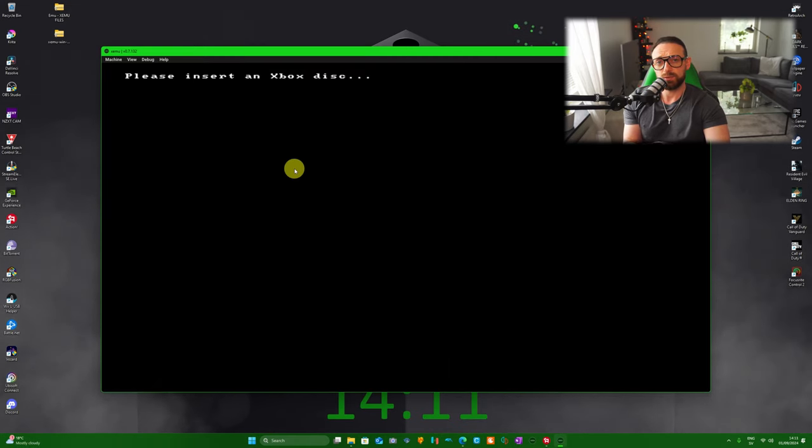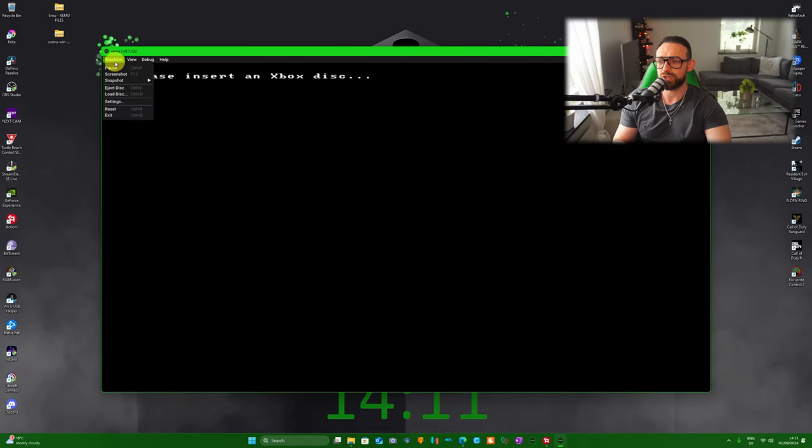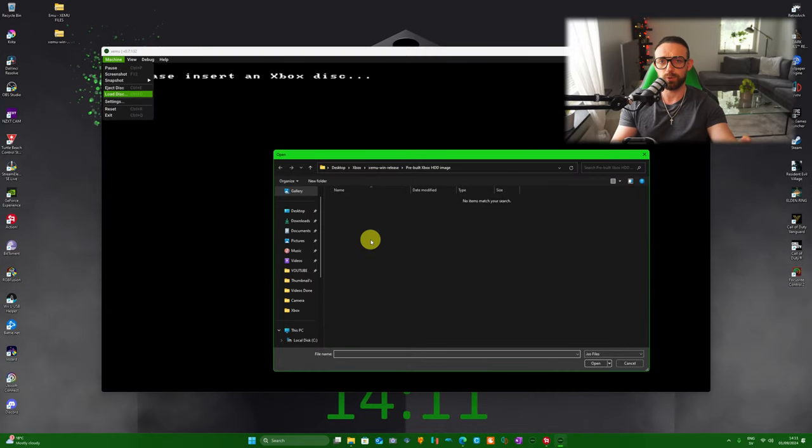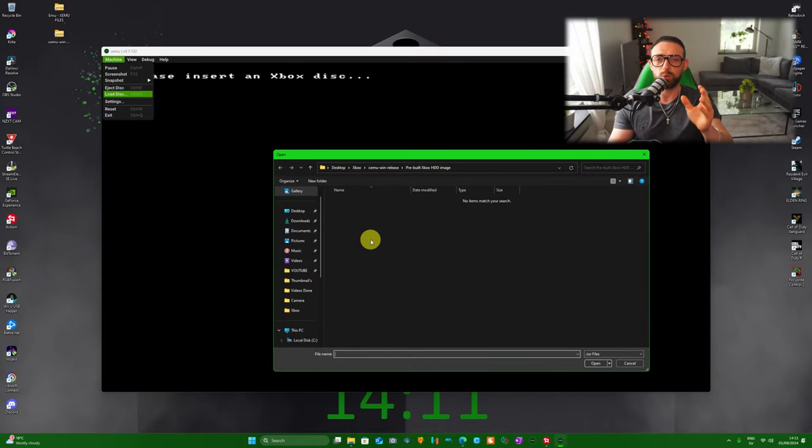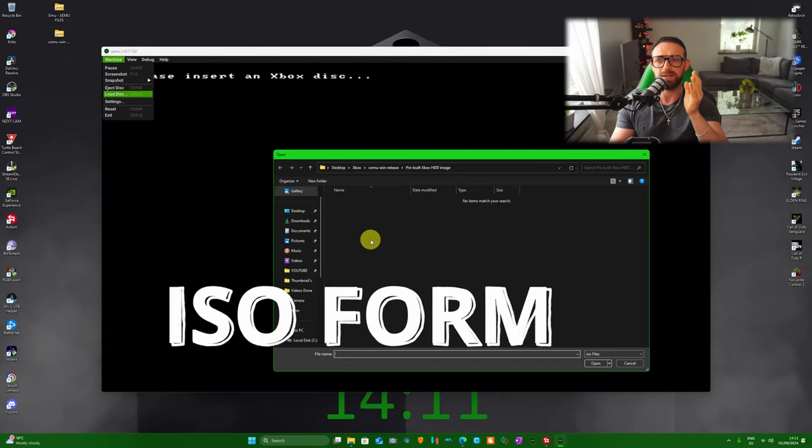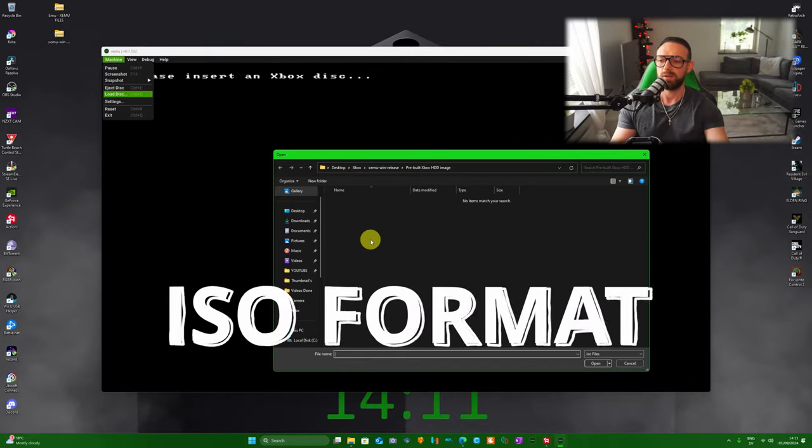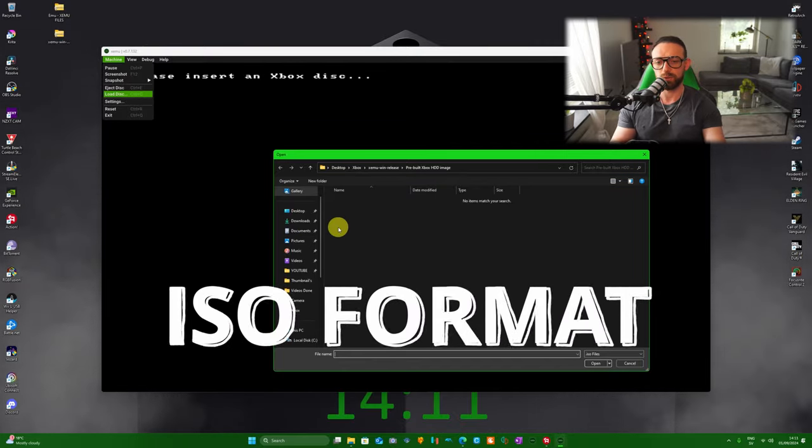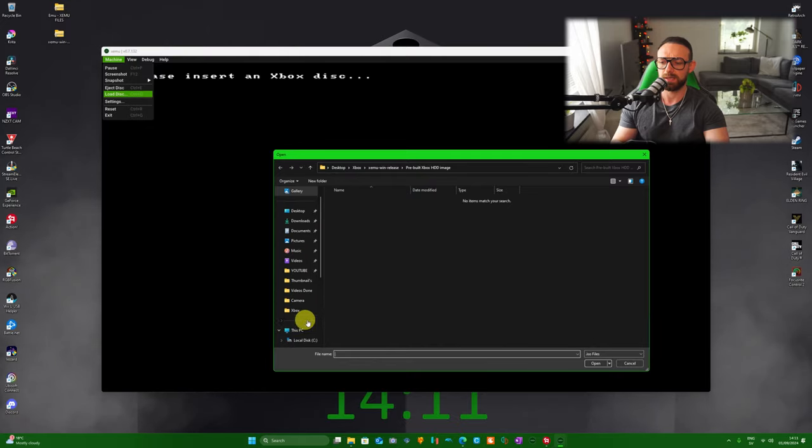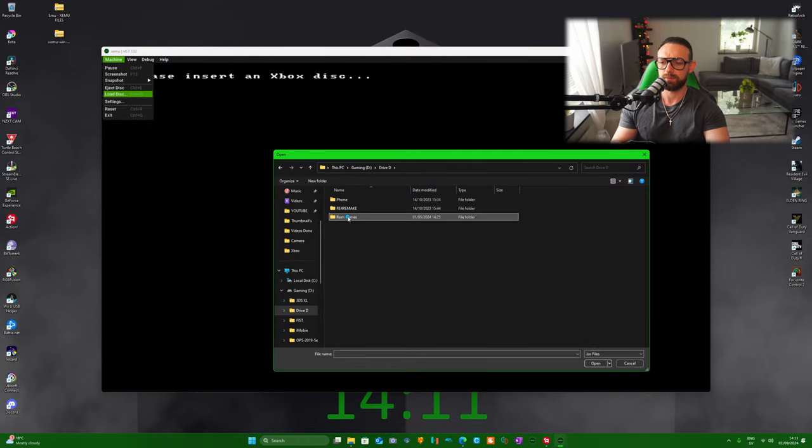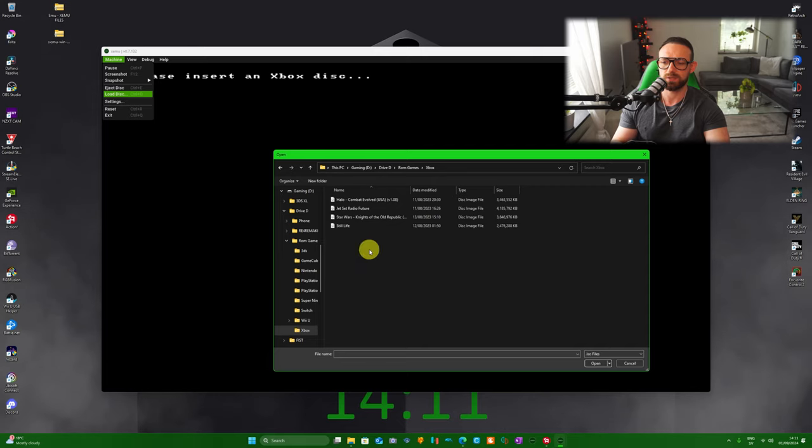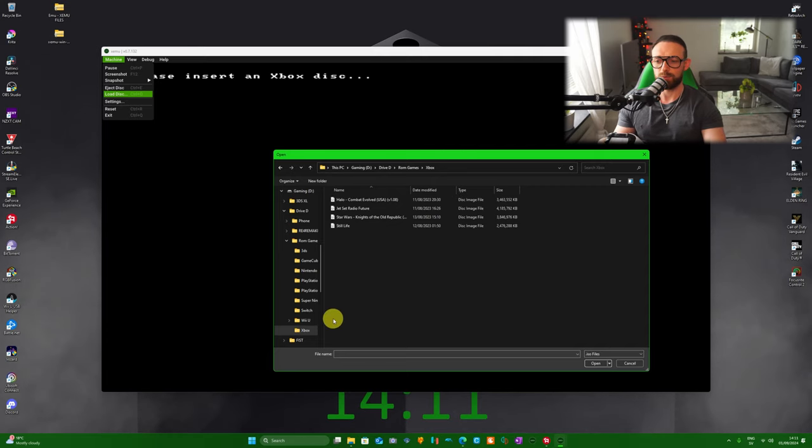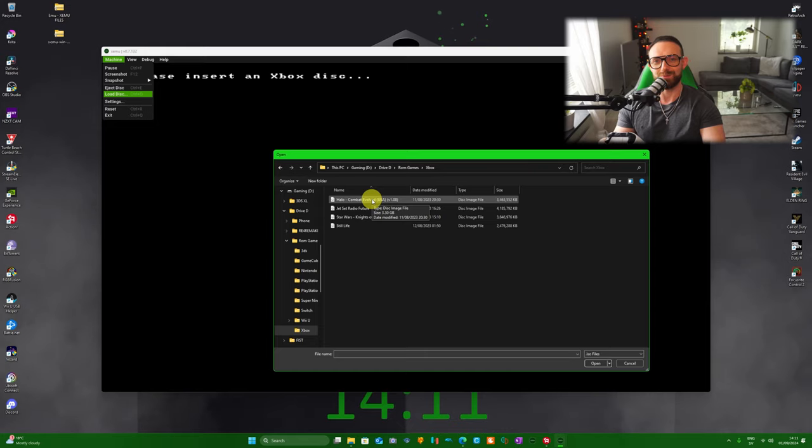With this all done, the only thing you need to do is literally go to Machine, Load Disk. The games you can put wherever you want, and you're going to need the file image, it's going to be ISO. This is the file image that this emulator only supports. I put my games in D drive, ROMs, Xbox.